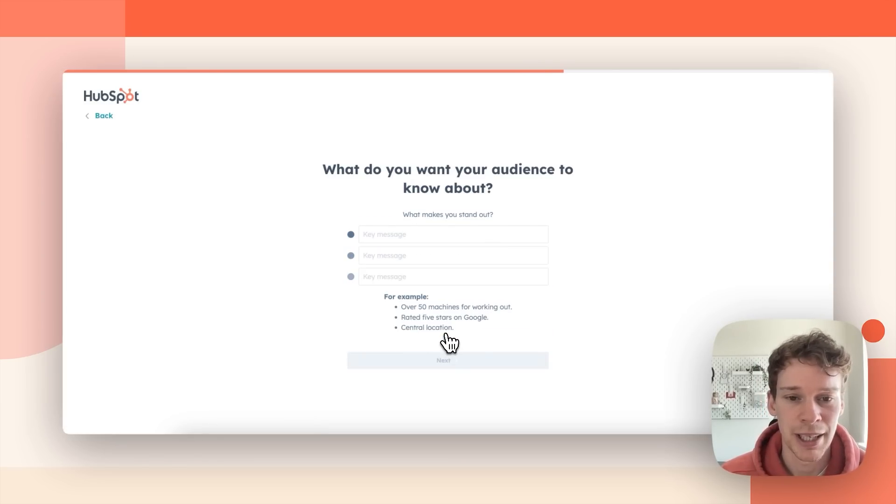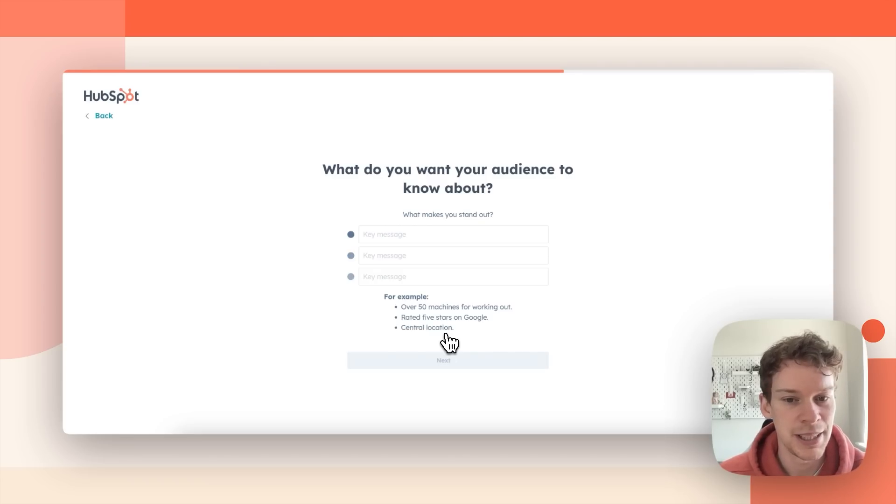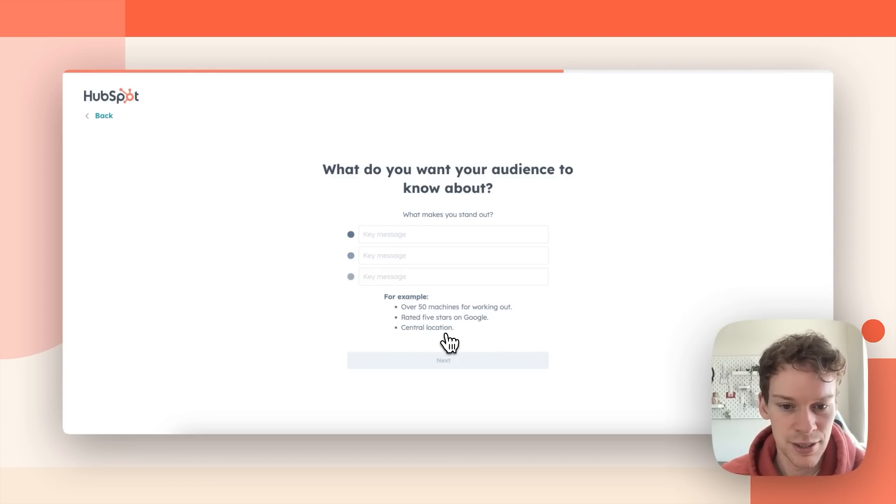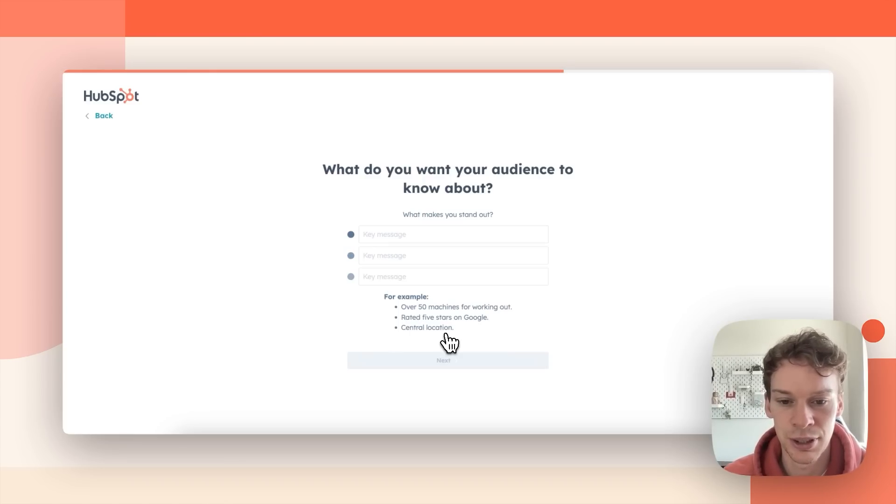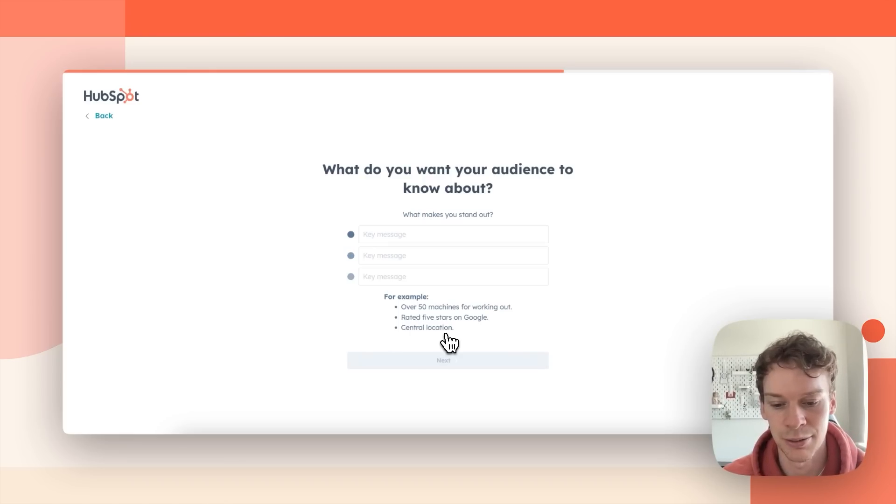Next it'll ask me what my key messages are and what makes me stand out against my competitors. So I'm going to put in here some information about my business, who I am and what makes me special.